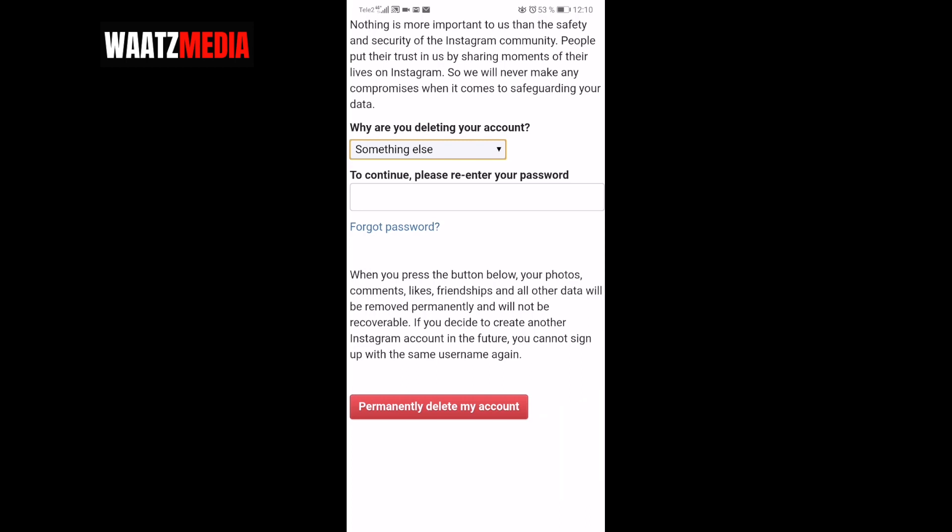This is how you can delete your Instagram permanently in 2019. I hope this helped. This is the end of this tutorial — feel free to leave a comment below, subscribe to my channel, and check out my latest video. Hope you have an awesome day, take care and bye.